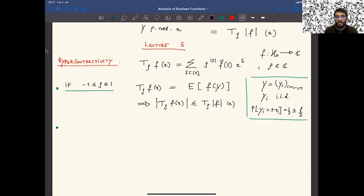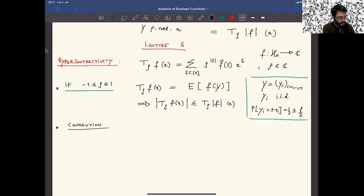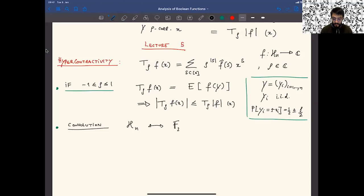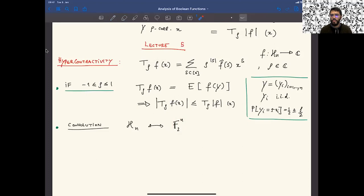There is another way to define this operator, which is via convolution. We can define convolution using the product structure of this group, or if we identify the Hamming cube with the group of two elements — the field Z_2^n — we can use the additive structure. These are equivalent. Here you use multiplicative and here you use additive structure. Let's use the multiplicative.